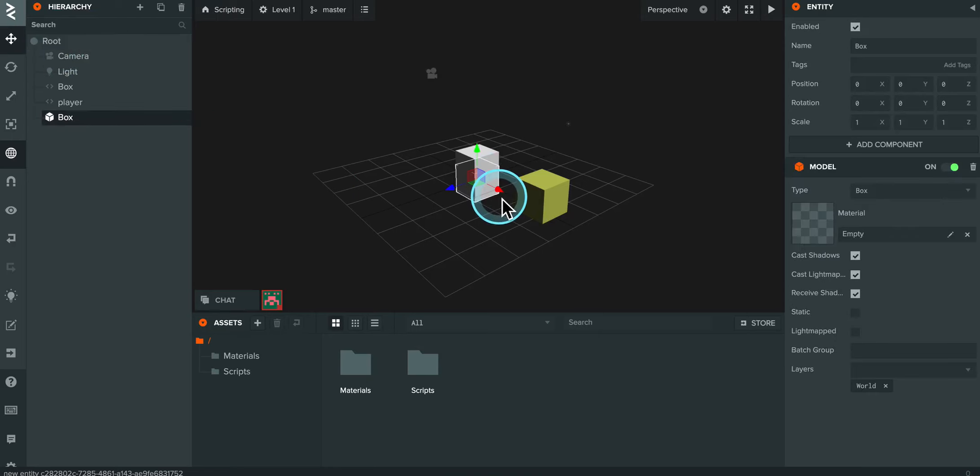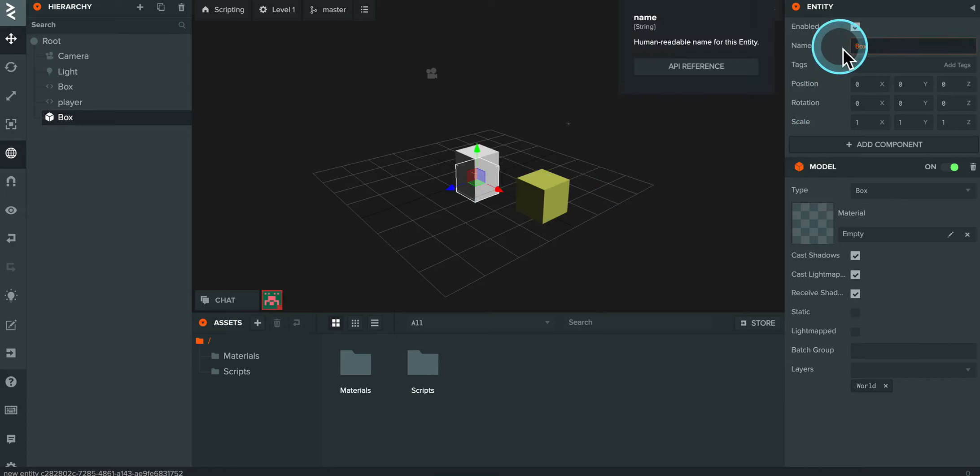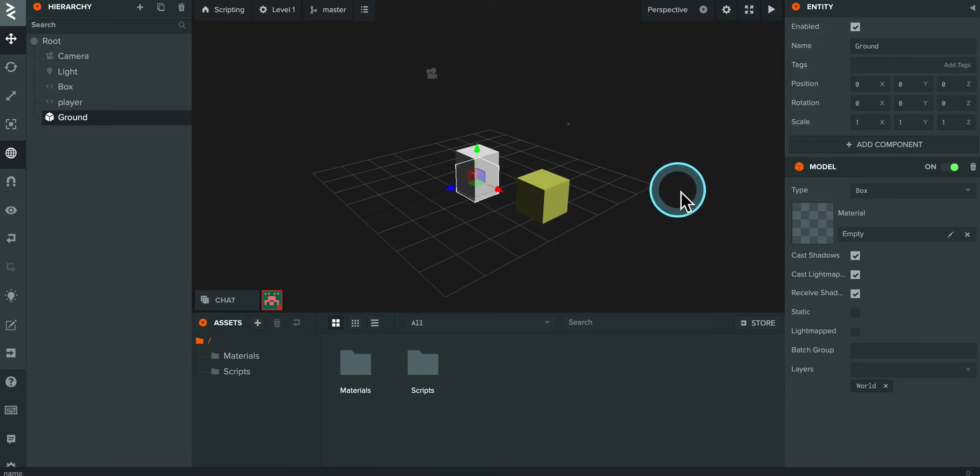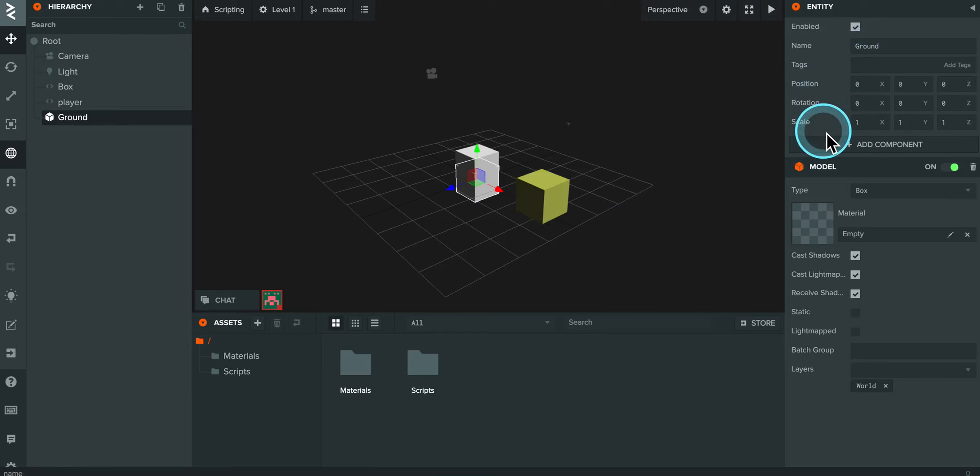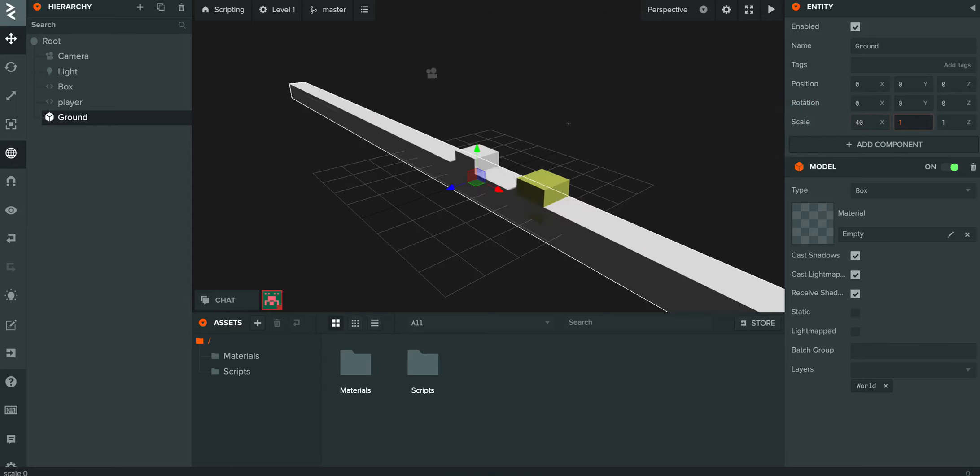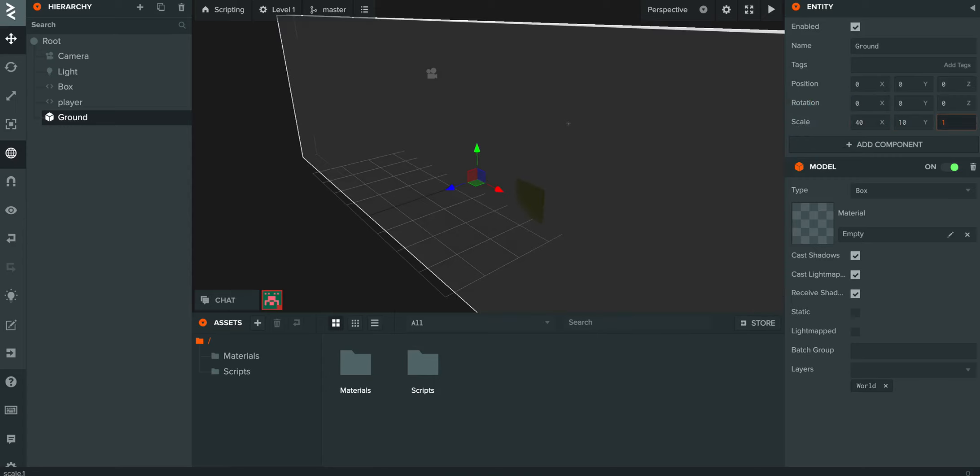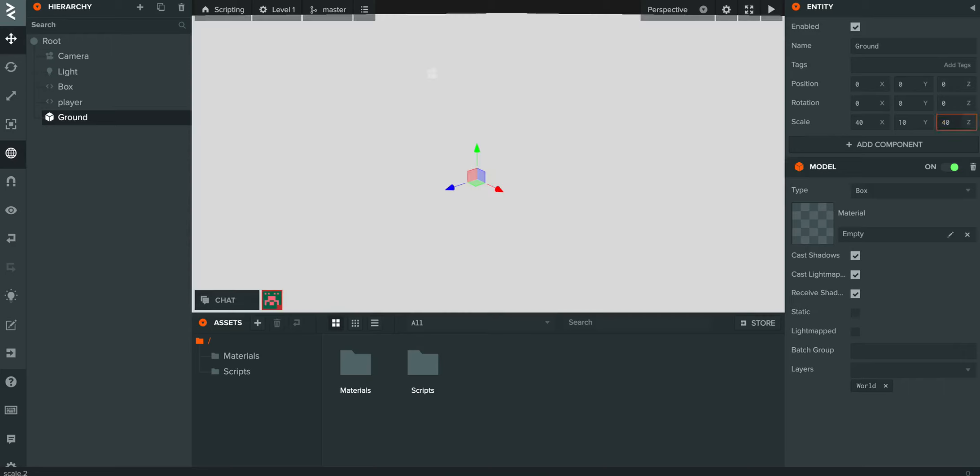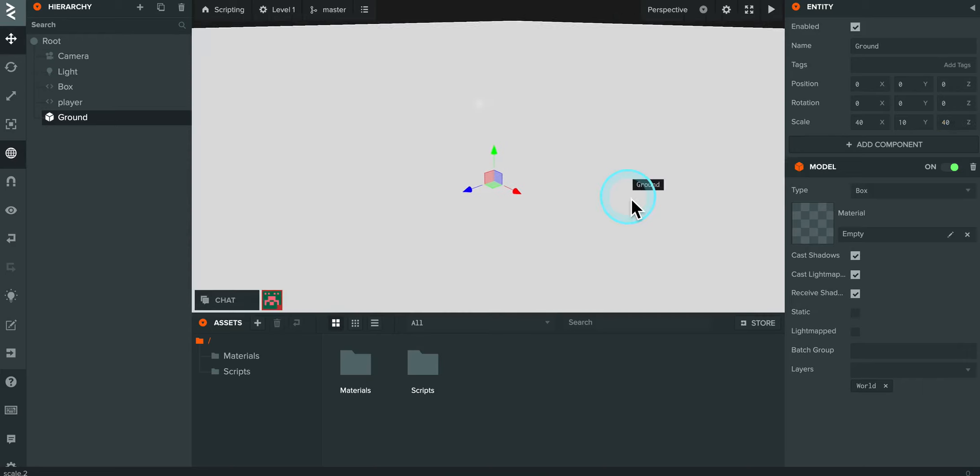With that new box selected I'm going to come over here to the right and I'll just call that ground instead of box so it's a little clearer. And over here in the top right I'm going to change the scale so we have something that's a little bit larger. So I'll do 40, I'll do 10 for the height and then I'll do 40 like that.